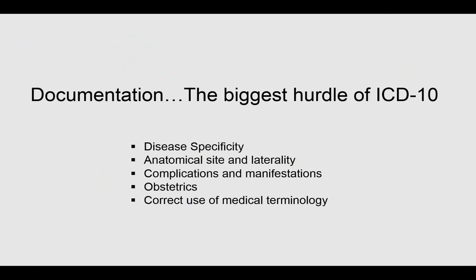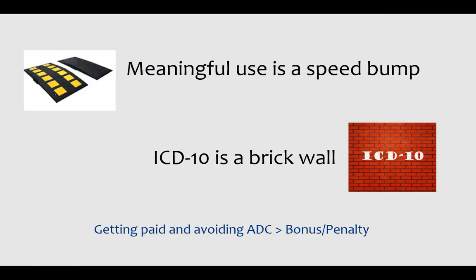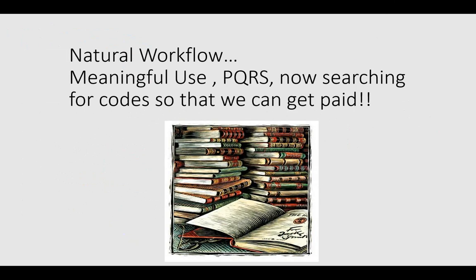That's why if physicians thought meaningful use was daunting, PQRS was daunting, that's really a mere speed bump compared to the brick wall of ICD-10. Not meeting meaningful use or PQRS, you suffer penalties. Not complying with ICD-10, you've hit a brick wall of cash flow shutdown.